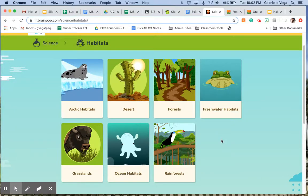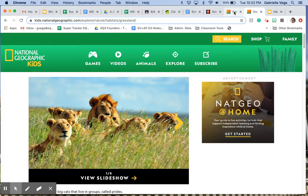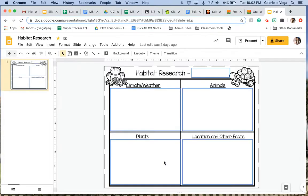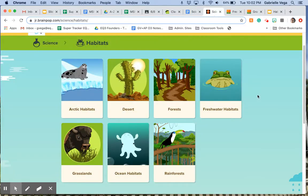Hello scholars and welcome to our science today. Yesterday we learned about the desert and forest habitats. Today we're going to learn about freshwater habitats and grasslands. Just like we did the other day, the first thing we're going to do is watch a couple videos, and then I'm going to show you the two articles that you're going to be reading about before you choose whichever one was your favorite and fill out this habitat research worksheet. Let's go ahead and get started for the freshwater habitats.